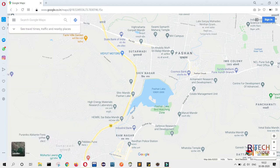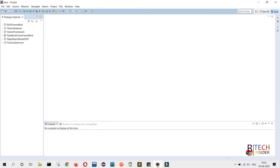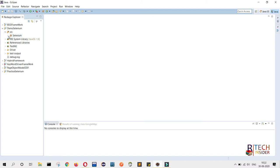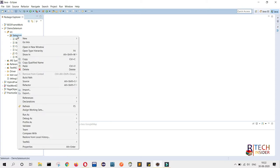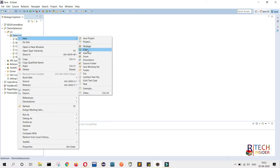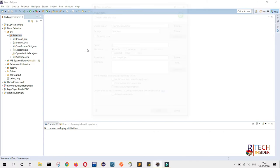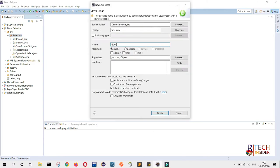First, open Eclipse. As you know, I have already created one project called demo-selenium, and inside that project I have created a package called selenium. Now I will create another class in the same package and give it the name GoogleMap. Click on Finish.